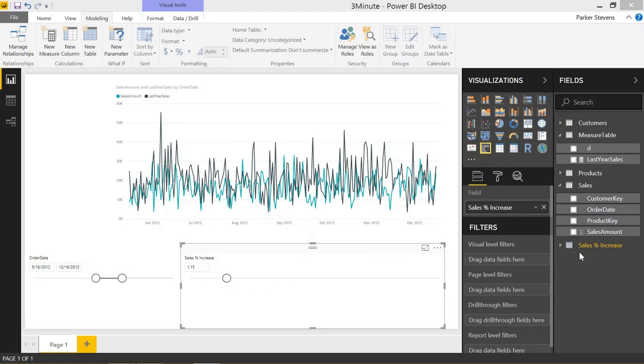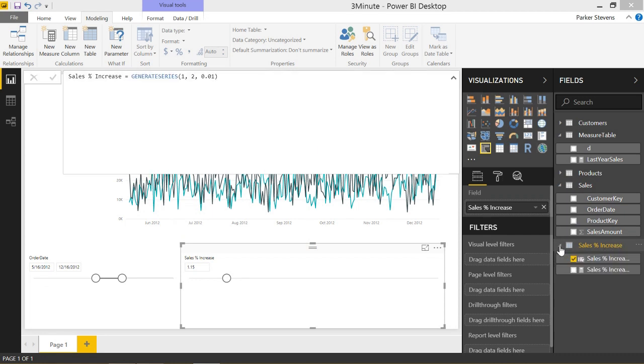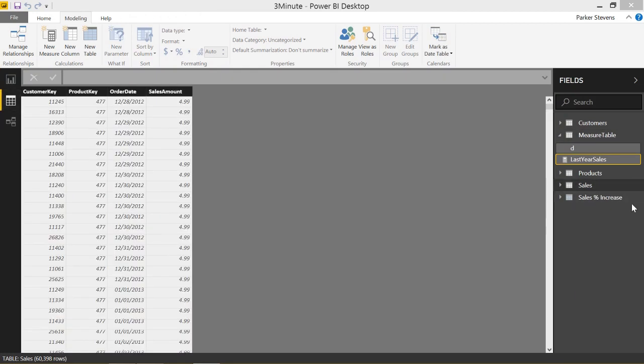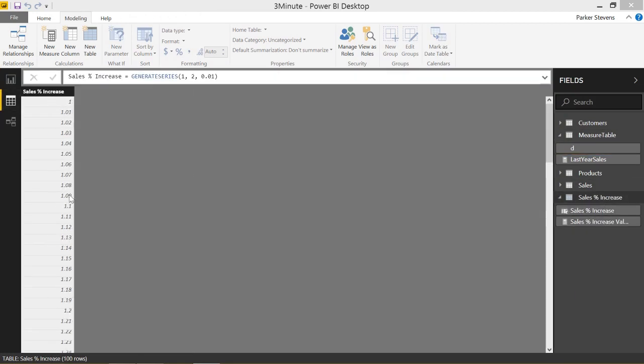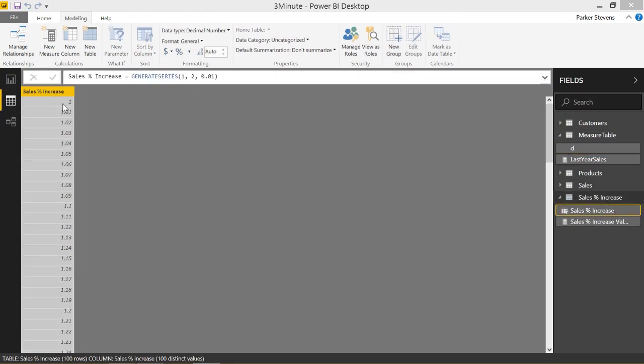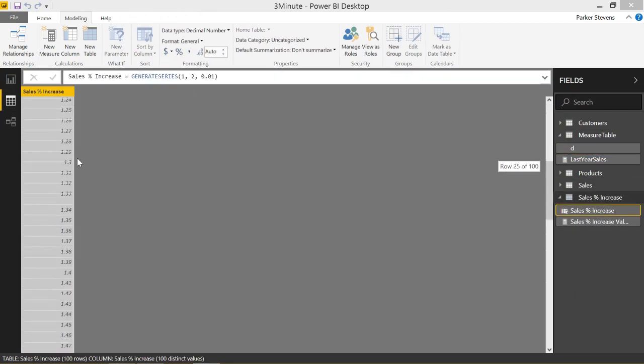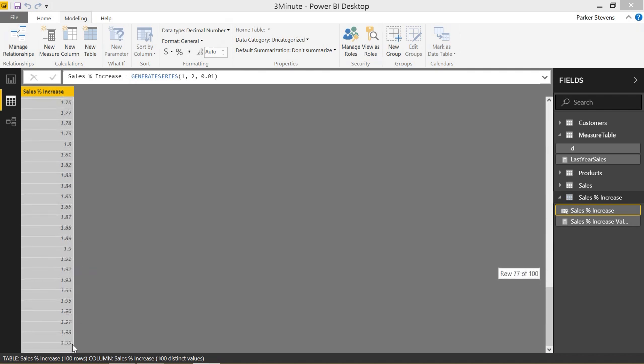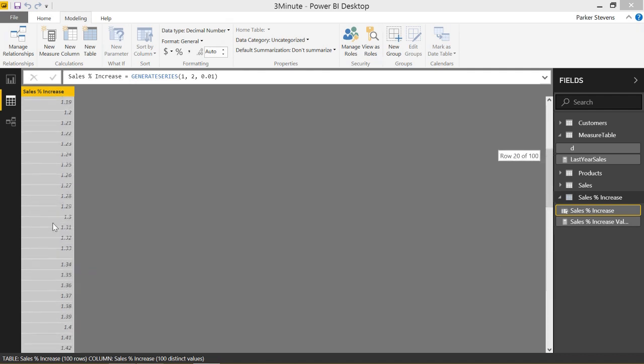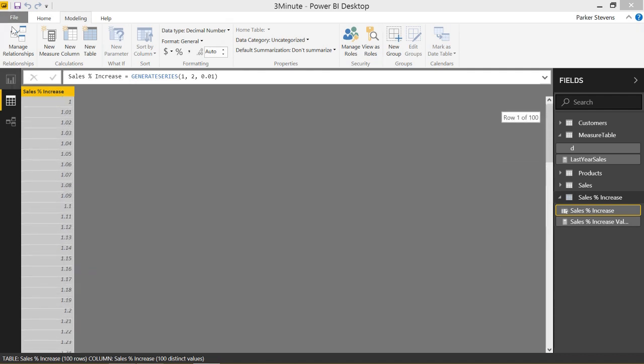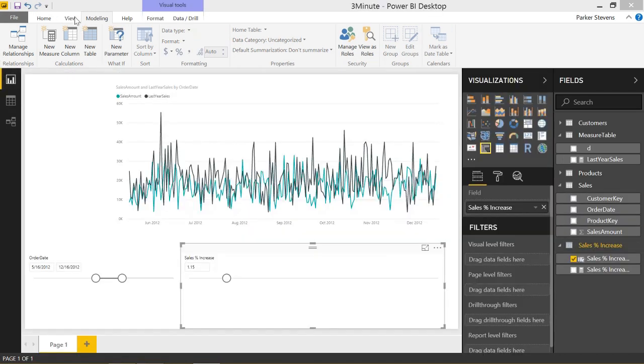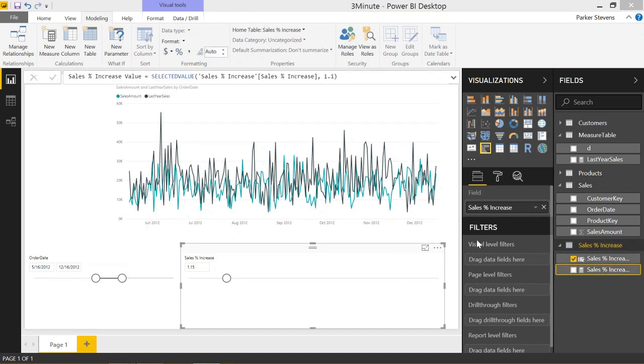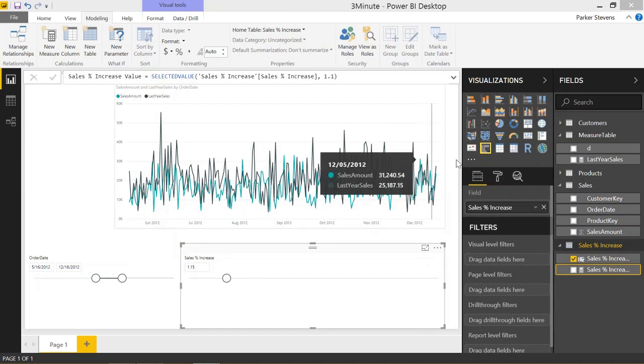We can see that the what-if analysis created this table in our data model. I'll just show you the table, sales percent increase. It's basically just a series from our minimum value to our maximum value. So from one to two. And it also created this measure. And it basically just takes the selected value of this slicer selection.